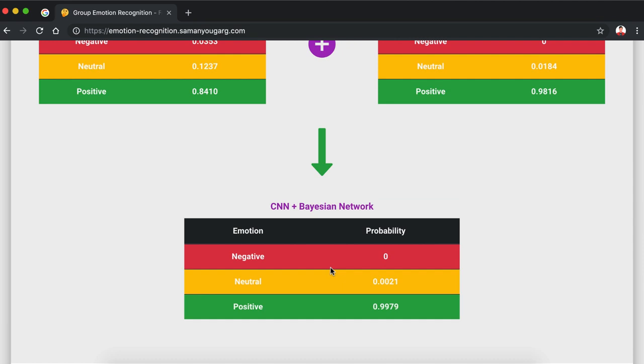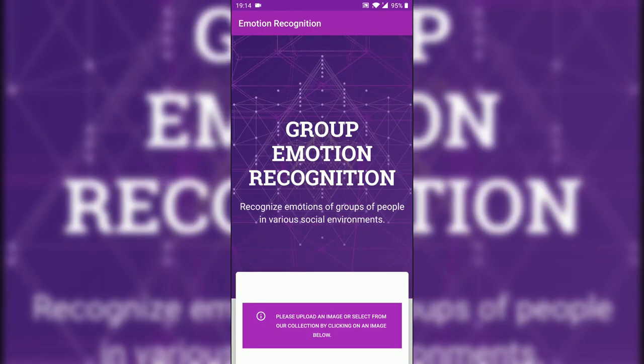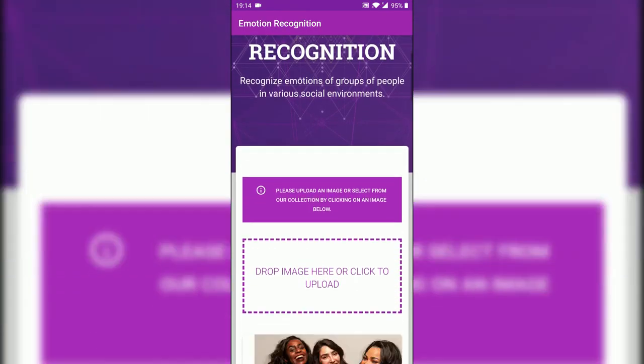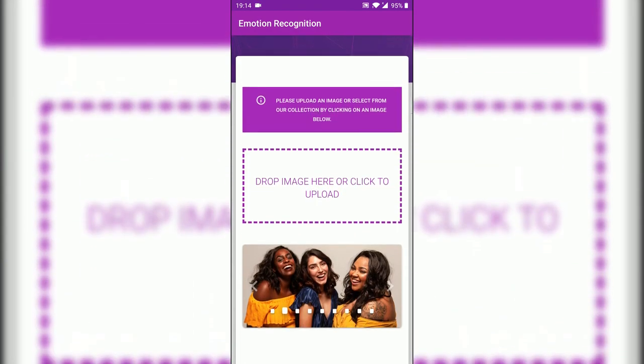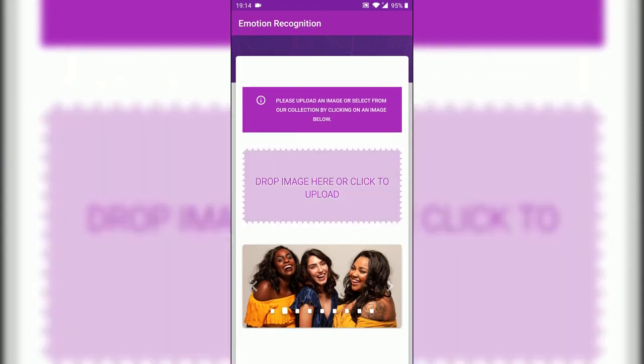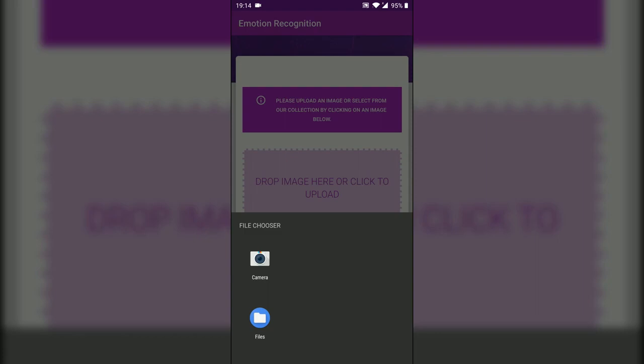Now let me give you a demo of the mobile application. This is the Android application — it is pretty much the same as the web application. It uses a web view to create a wrapper around the progressive web app along with Android's native elements, allowing a user to access their device's hardware to take pictures. The user gets two options to choose photos: either from the gallery or using the camera to take a picture and get real-time predictions for that image.